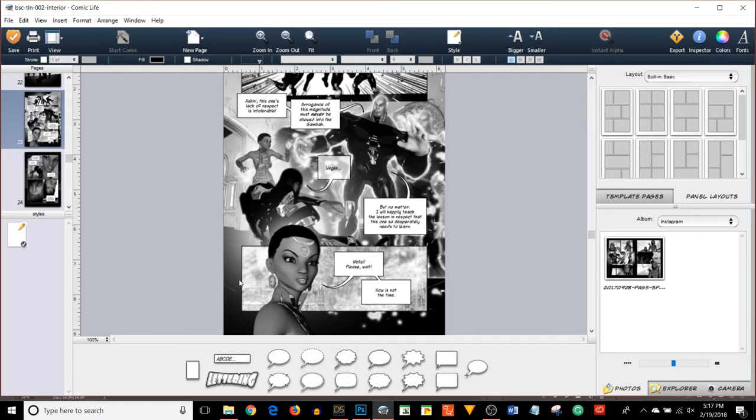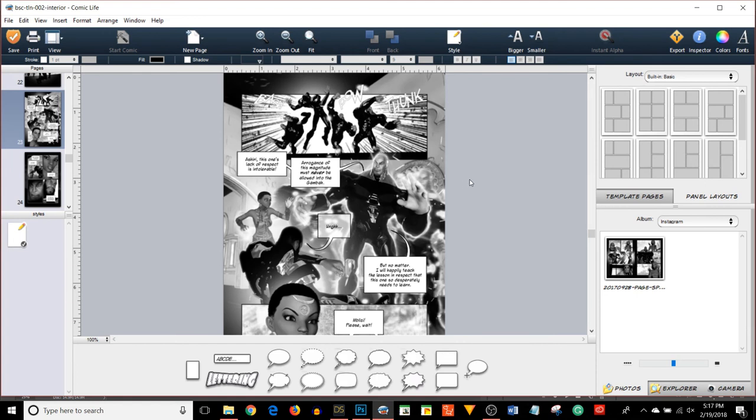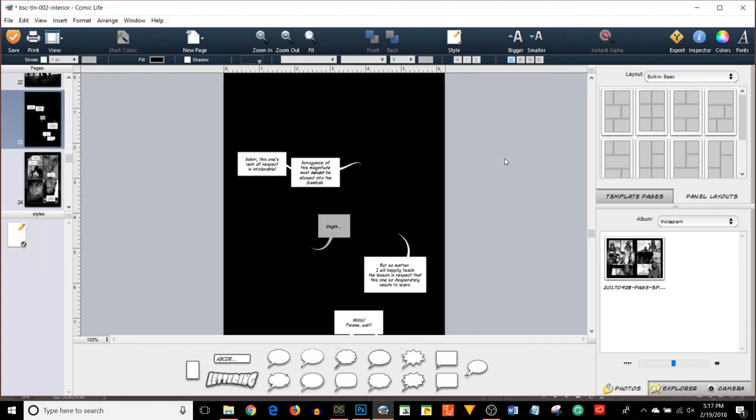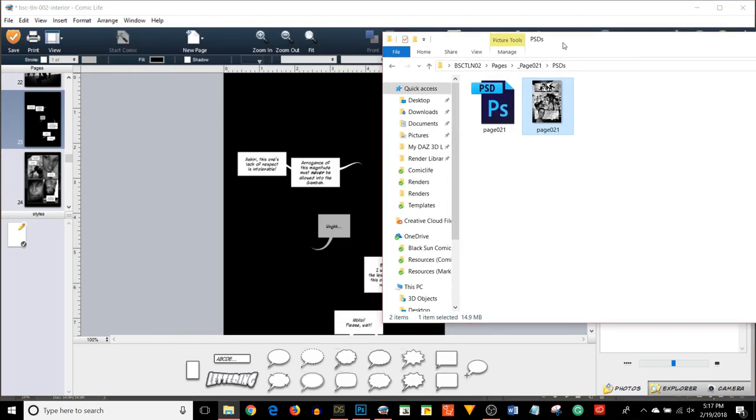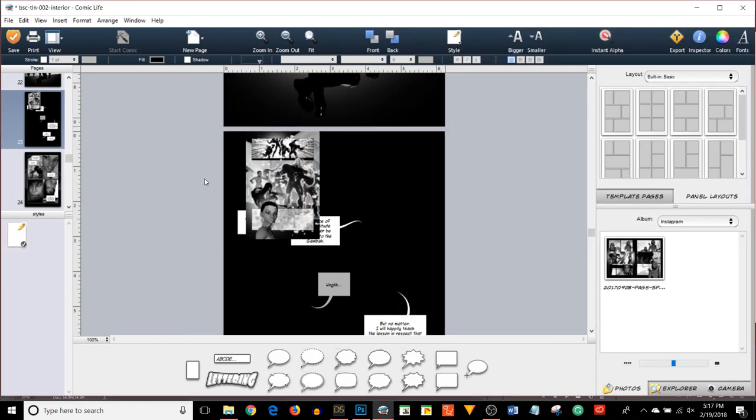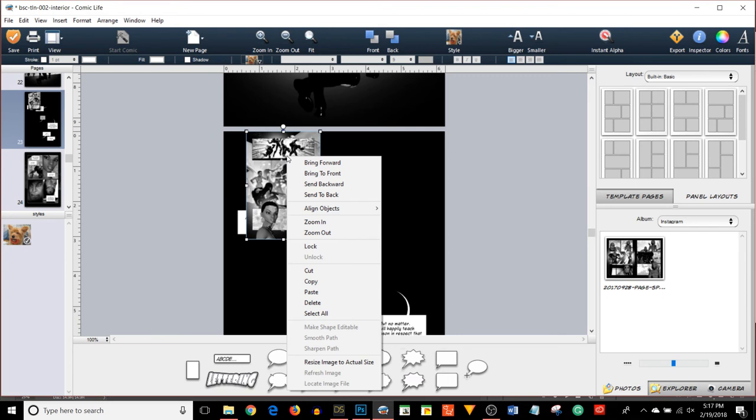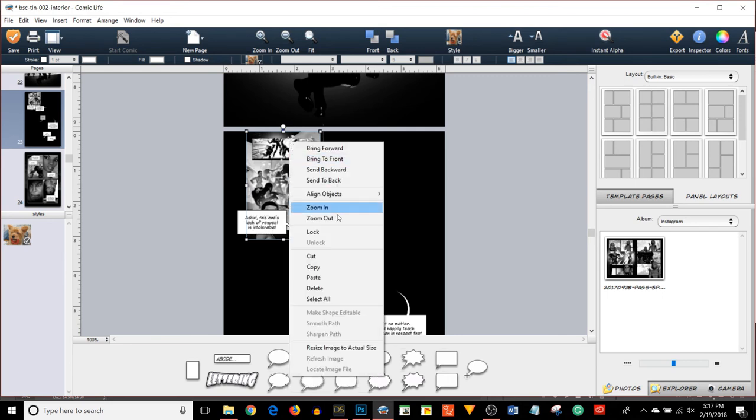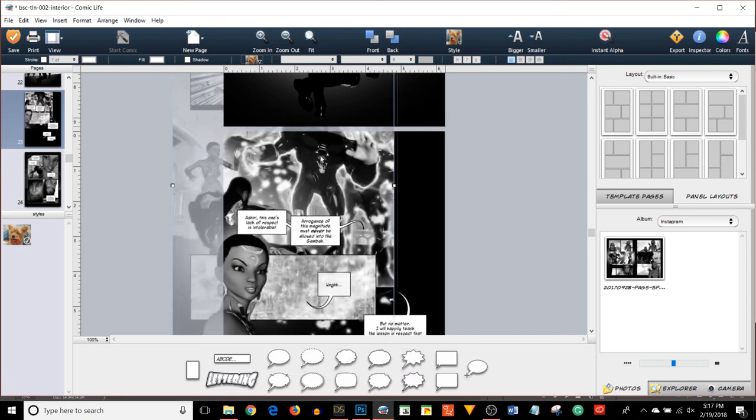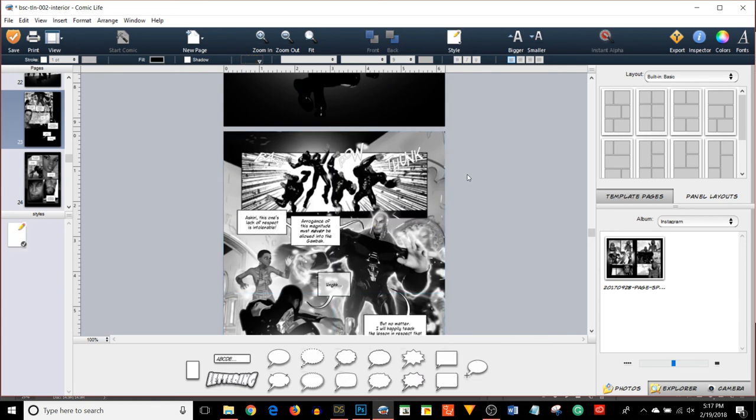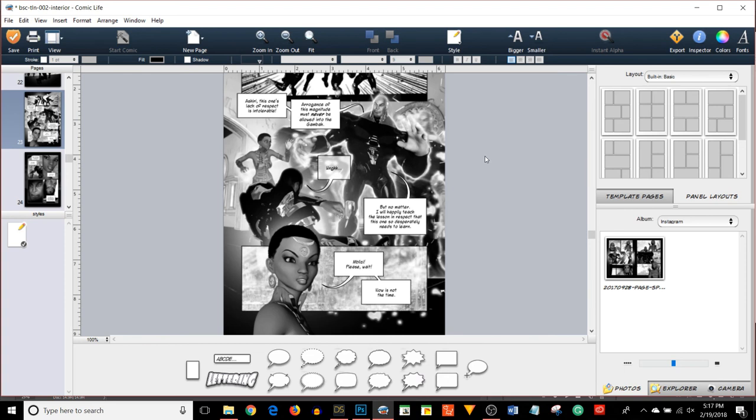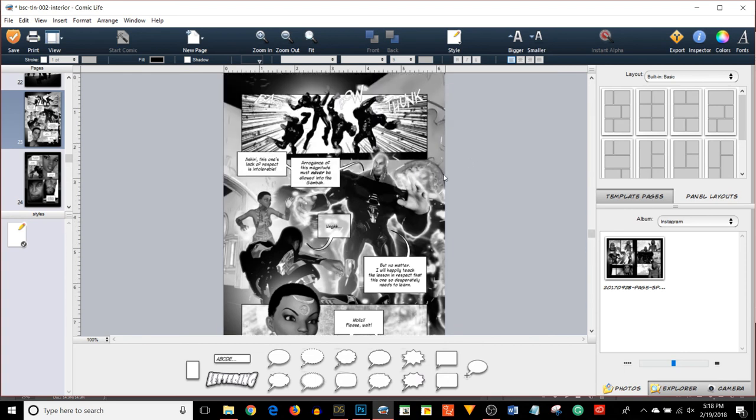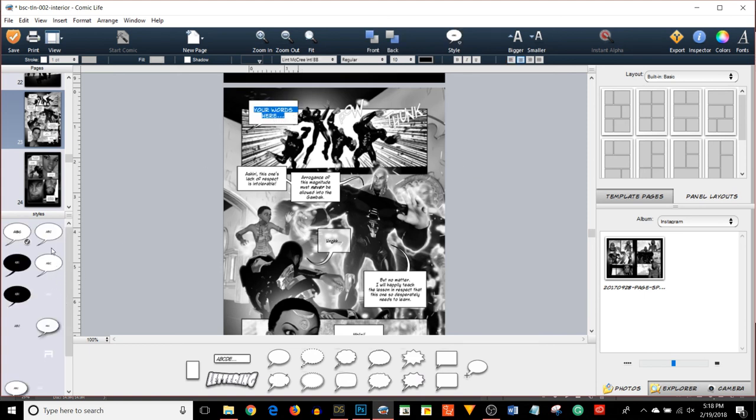Once I save that file, I go into Comic Life. Typically there would be no image here and no text, just a blank page. Then I take my TIFF file and bring it on over. Generally what I'll do is right click on it, send it to the back, right click again and resize image to actual size.